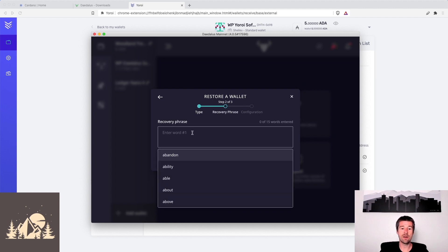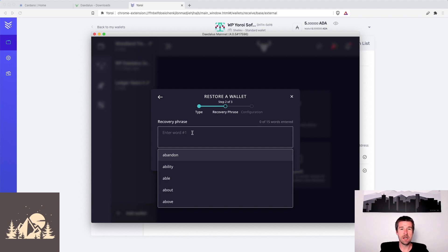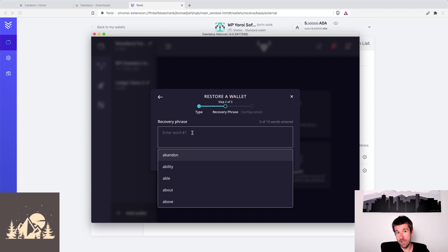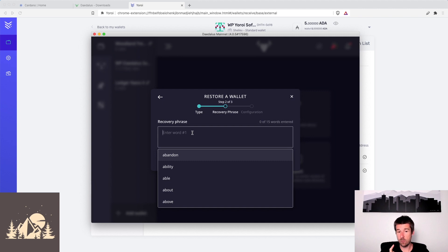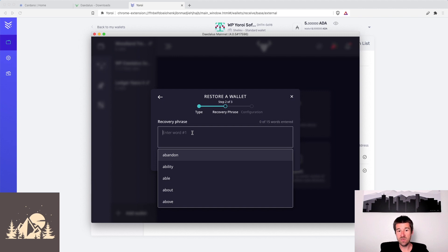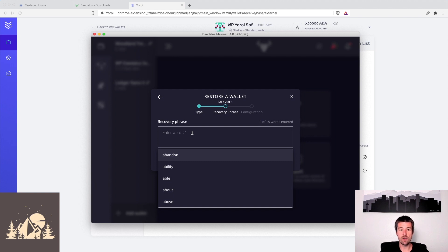So now here is where you're going to enter your Yoroi recovery phrase. I probably should have mentioned before, but if you don't have that handy, you should have it written down on a piece of paper, we have ours right here. Go and get that, get your recovery phrase, and then when you get to this step, enter your 15 words that Yoroi gave you when you set up that wallet. So go ahead and do that now, pause us, we'll do the same, and then when you're done entering your 15 words, unpause the video and we'll continue from there.